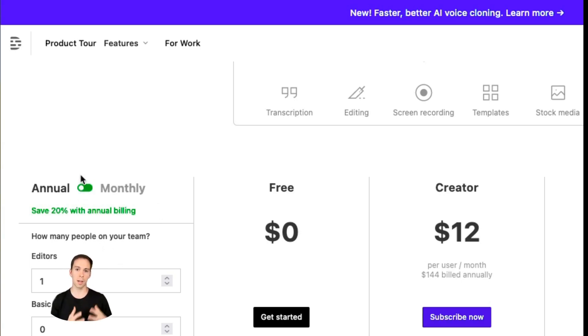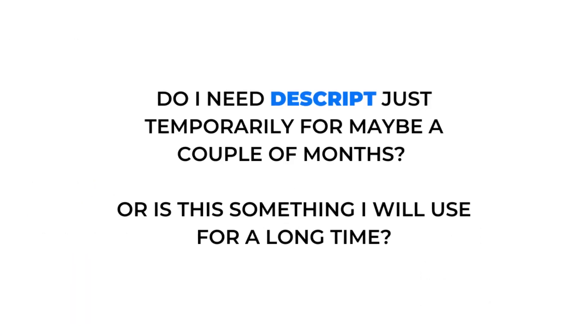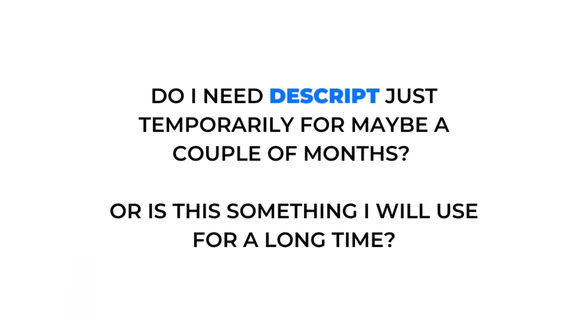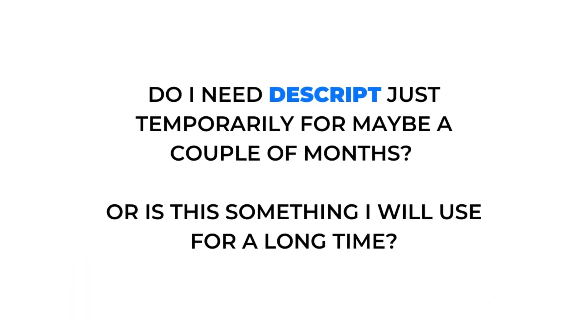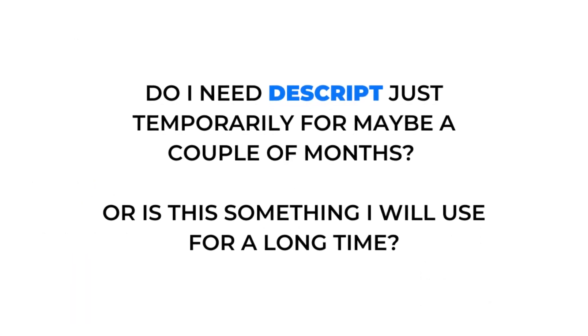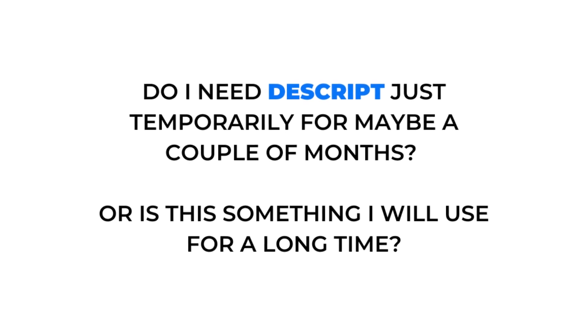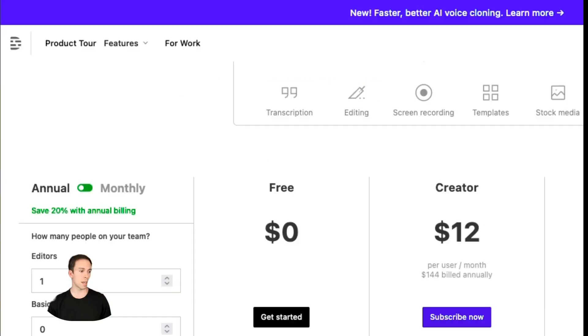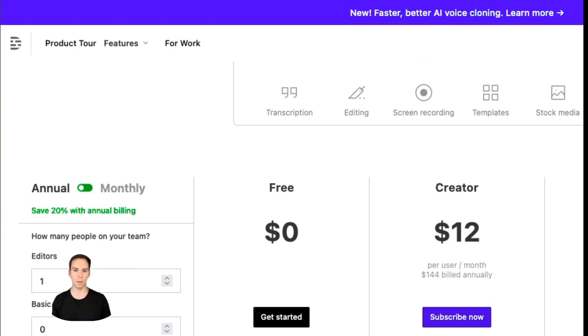So the first question here to ask yourself is, do I need Descript just temporarily for maybe a couple of months? Or is this something I will use for a long time? If the first, you're better off paying monthly for as long as you need it. Maybe it's just a month, maybe three months.